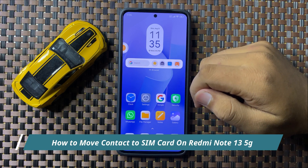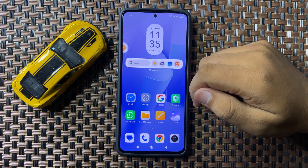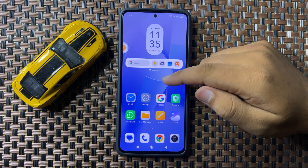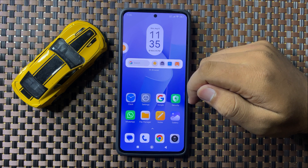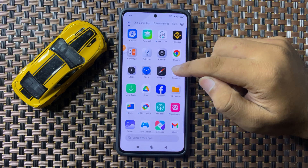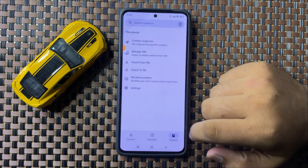Welcome to this video. I will show you how to move contacts to your SIM card in your Redmi Note 13 5G. First of all, open the Contacts app, then go to the Organize tab.